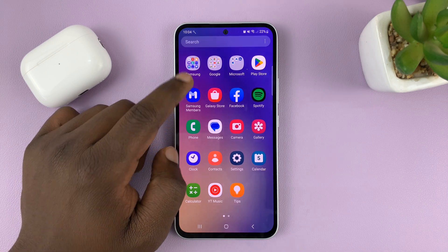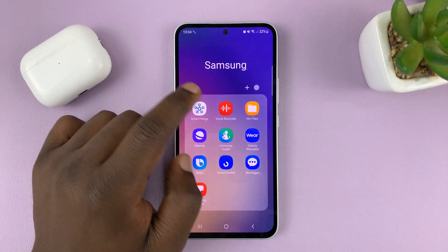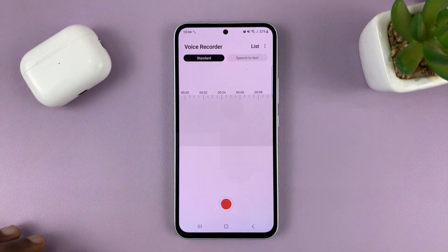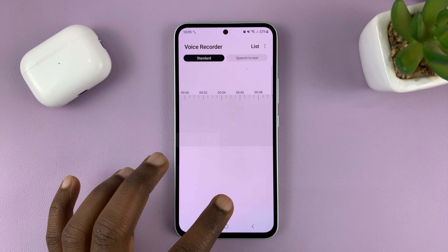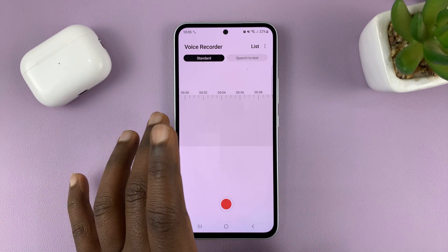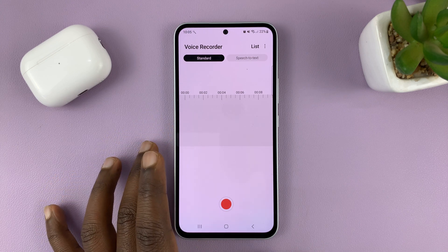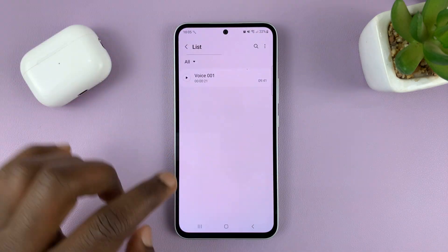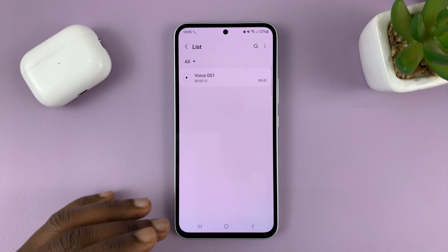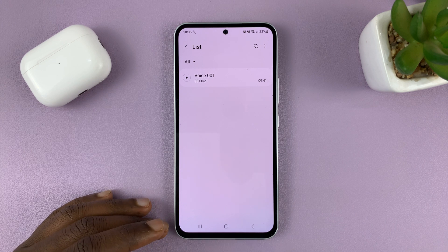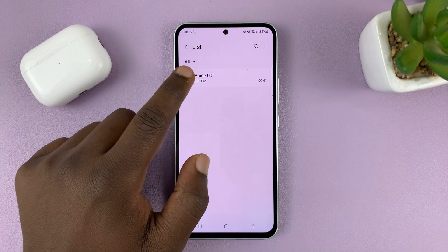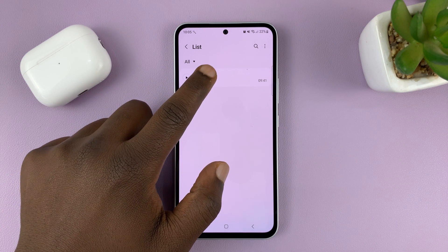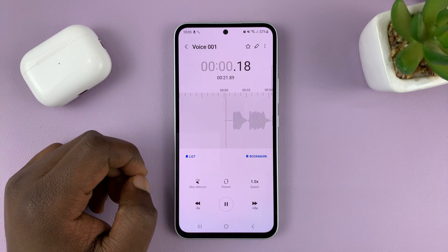What you need to do is go to the Voice Recorder app, and then you can either record a new voice recording right now, or simply go to List and find your previous voice recordings, and then select the voice recording you want.